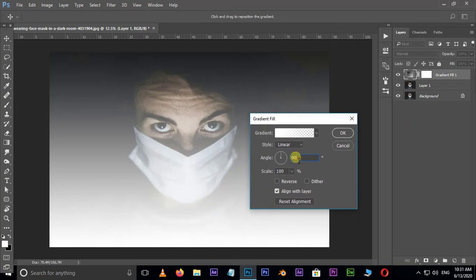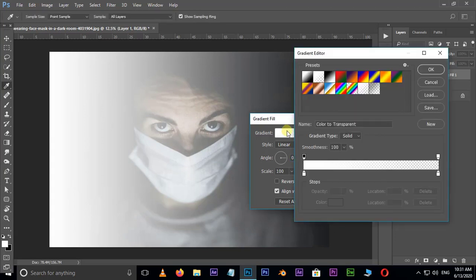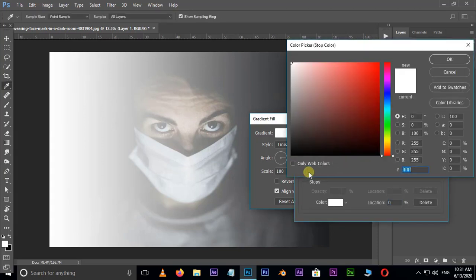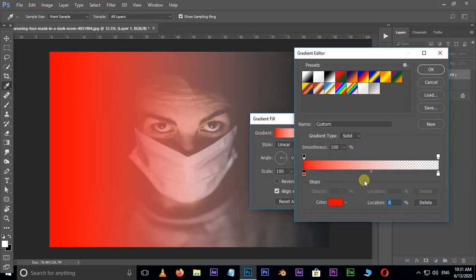Here change the angle value to 0 degrees. Now change the white color to custom red color and press ok.